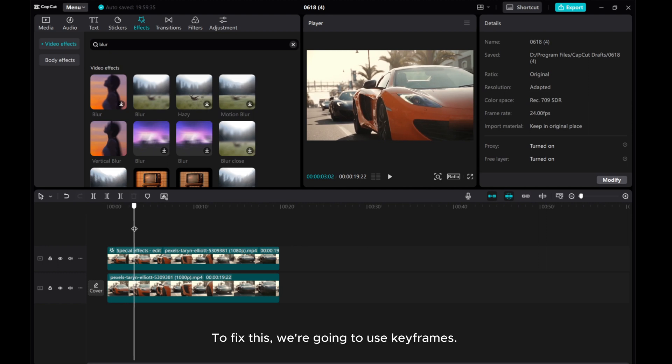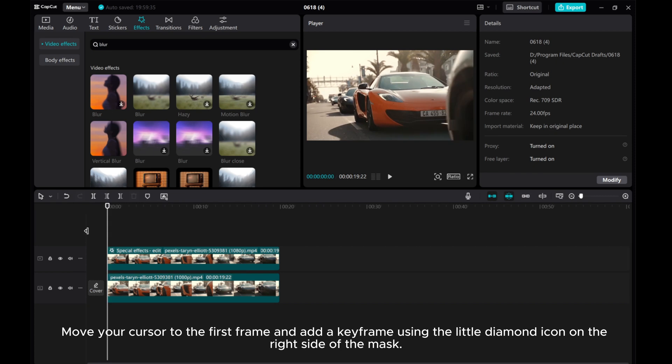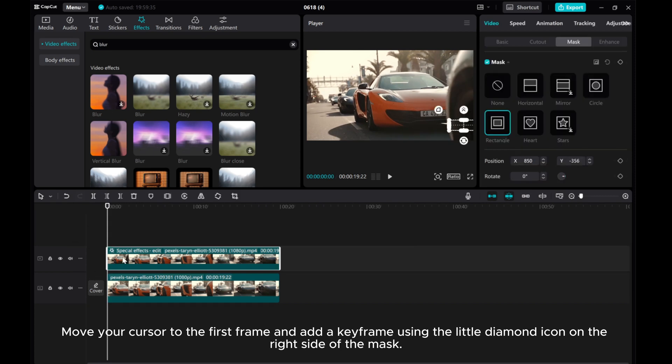To fix this, we're going to use keyframes. Move your cursor to the first frame and add a keyframe using the little diamond icon on the right side of the mask.